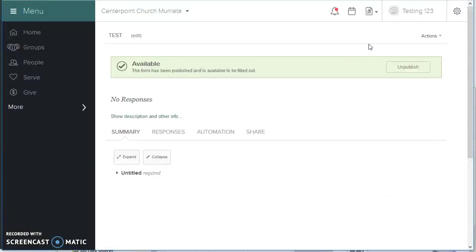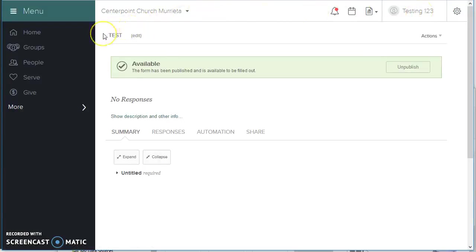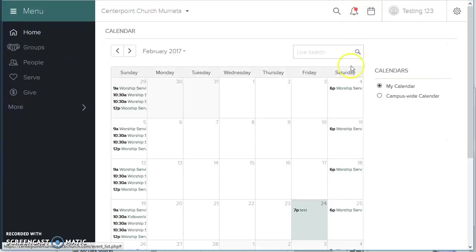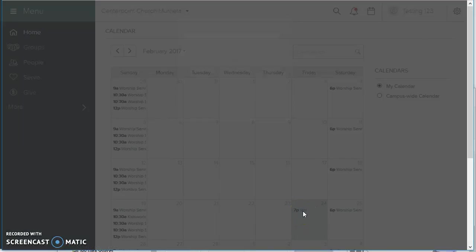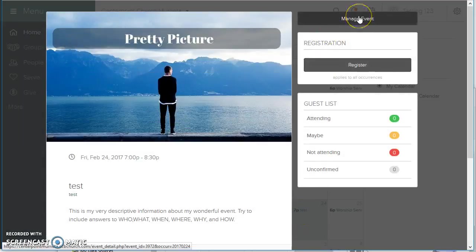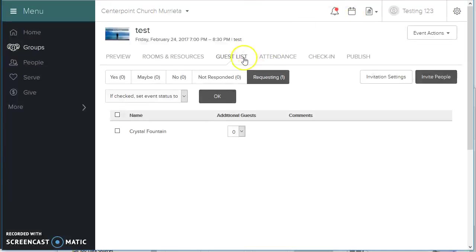I'm going to pop back over to my other screen for a login of Testing123. Testing123 is the owner of this event. So if he goes to his calendar and clicks the test event, in managing the event with the guest list, he sees somebody is requesting.